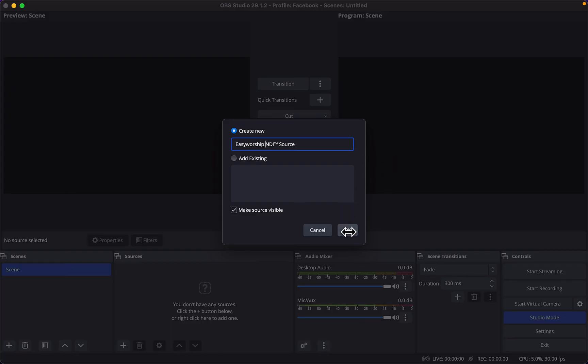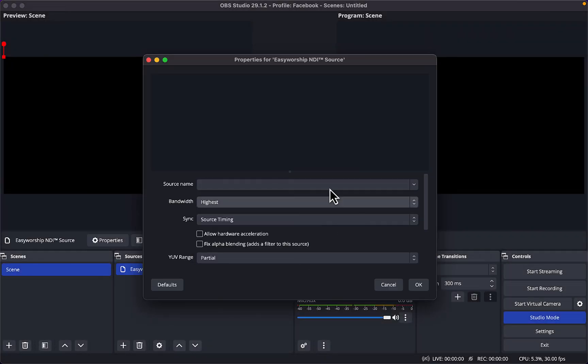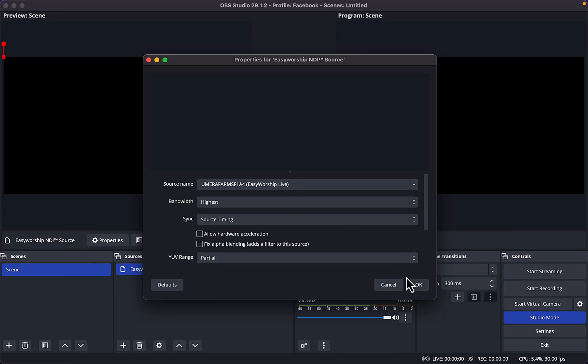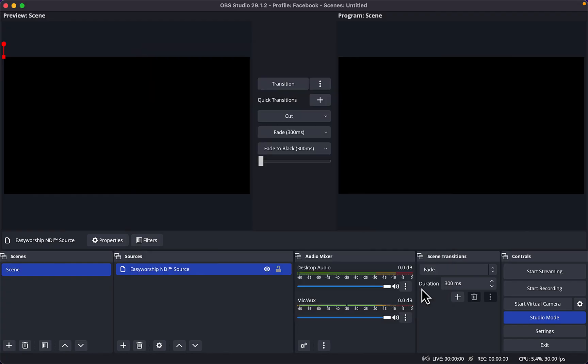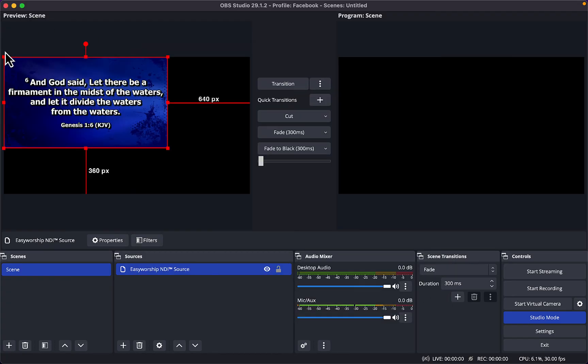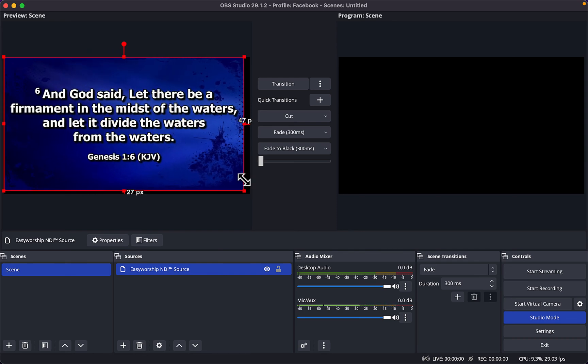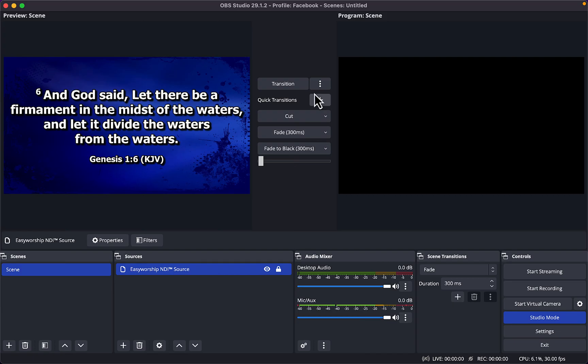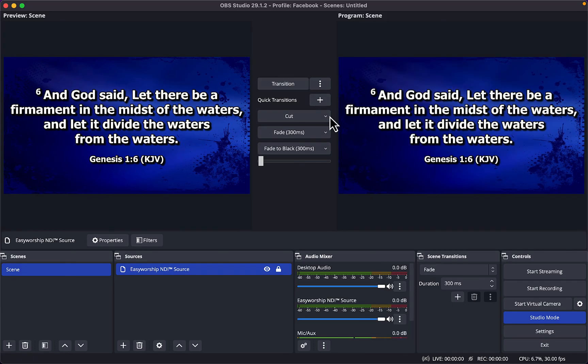NDI source, click OK. Then right in the source here you see the EasyWorship Live, click EasyWorship Live and click on OK. So it's going to pop the screen right here. So it's just right here, I'll just drag it to fit the screen. Then I'll click on lock, then I transition to have it right here.